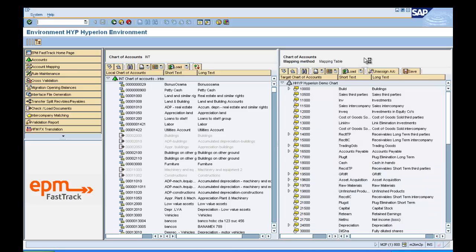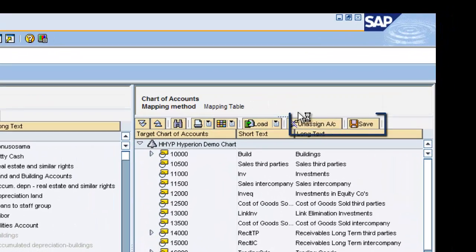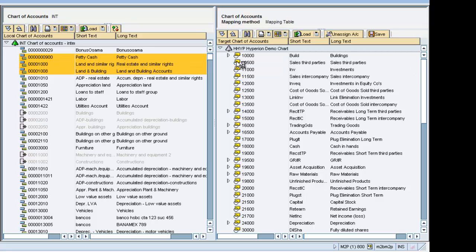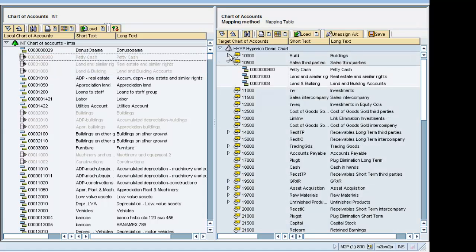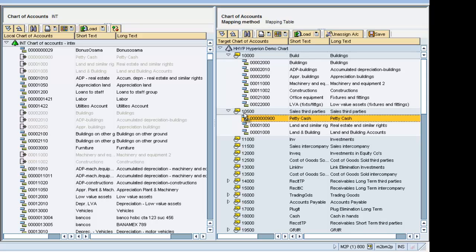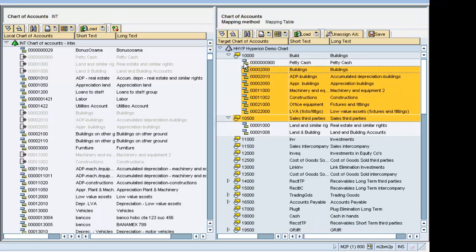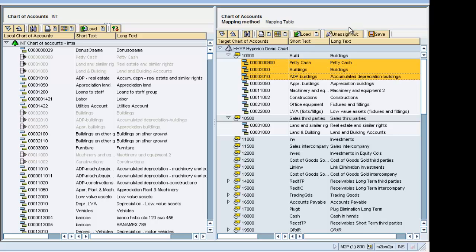You'll notice that the menu has two additional options – Unassign and Save. All that needs to be done now is to drag the local accounts onto the correct Hyperion account. Within the right-hand side window, you are able to remap local accounts to a new Hyperion account. You can unassign multiple entries by highlighting the local accounts and then clicking on the Unassign option.